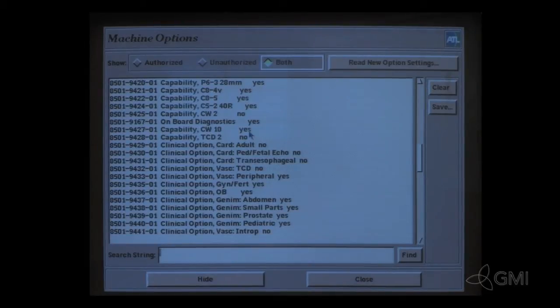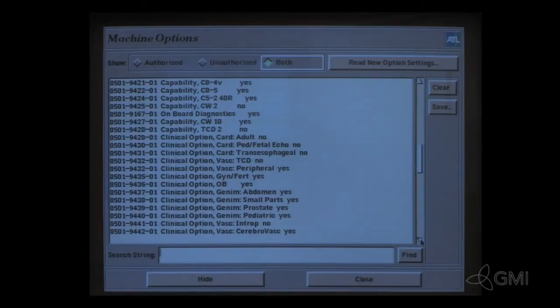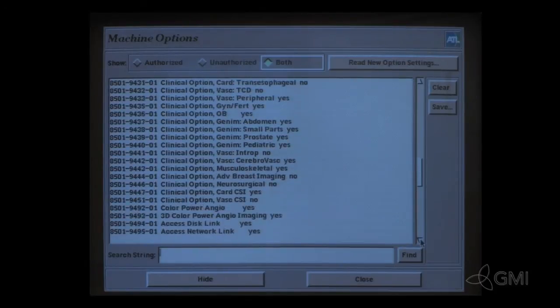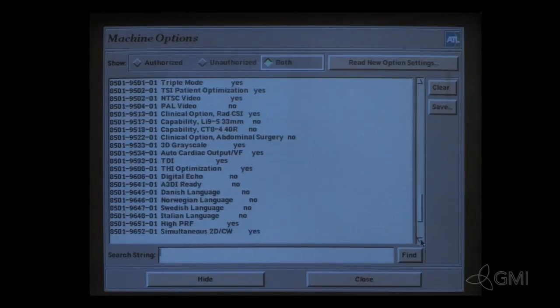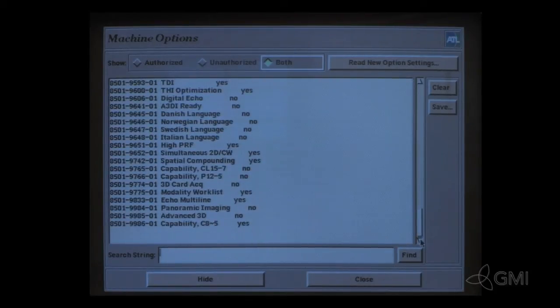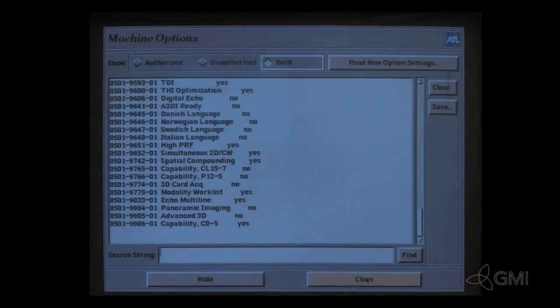Identify service diagnostics by looking for the option On Board Diagnostics. Close when finished.